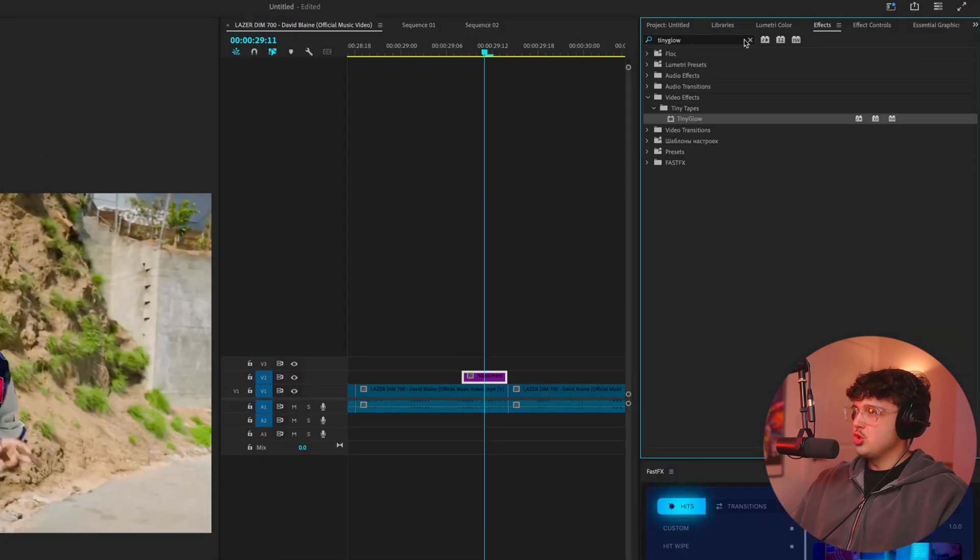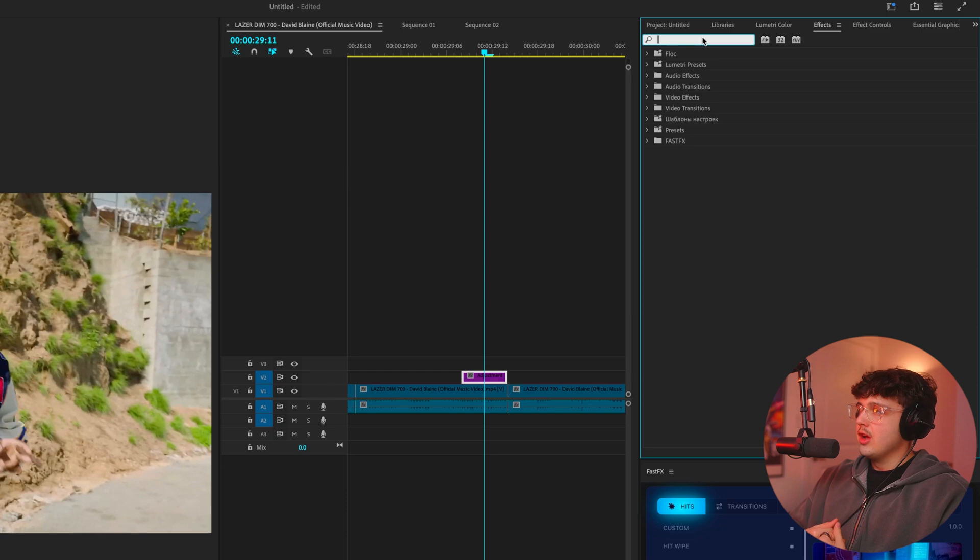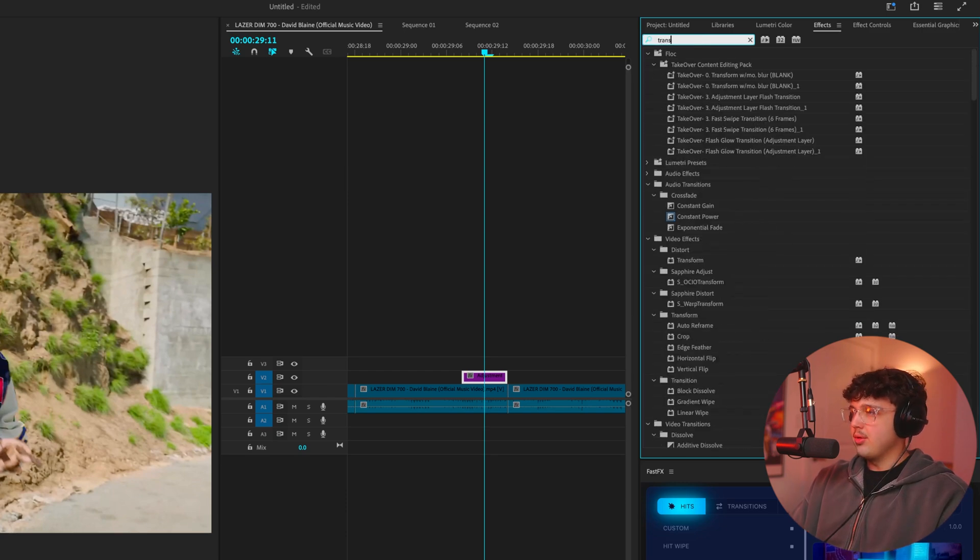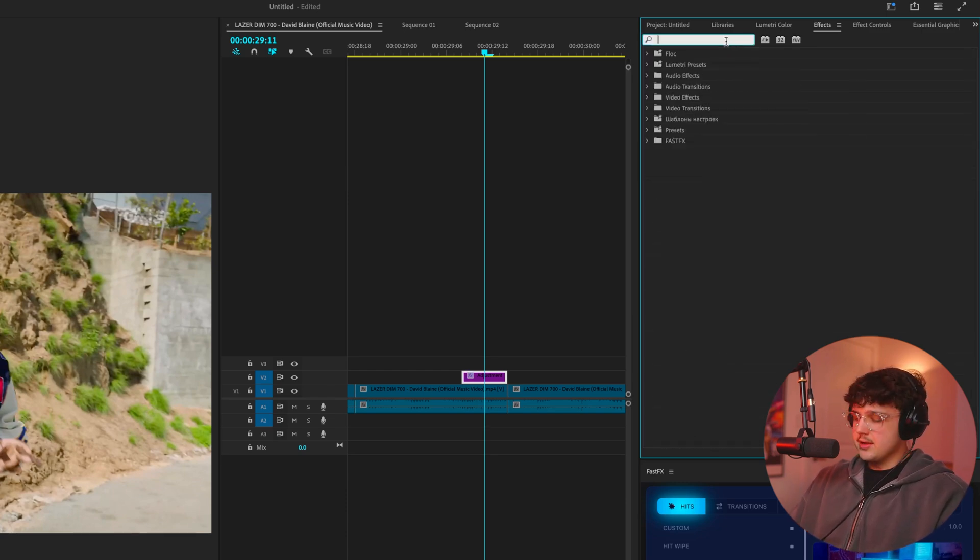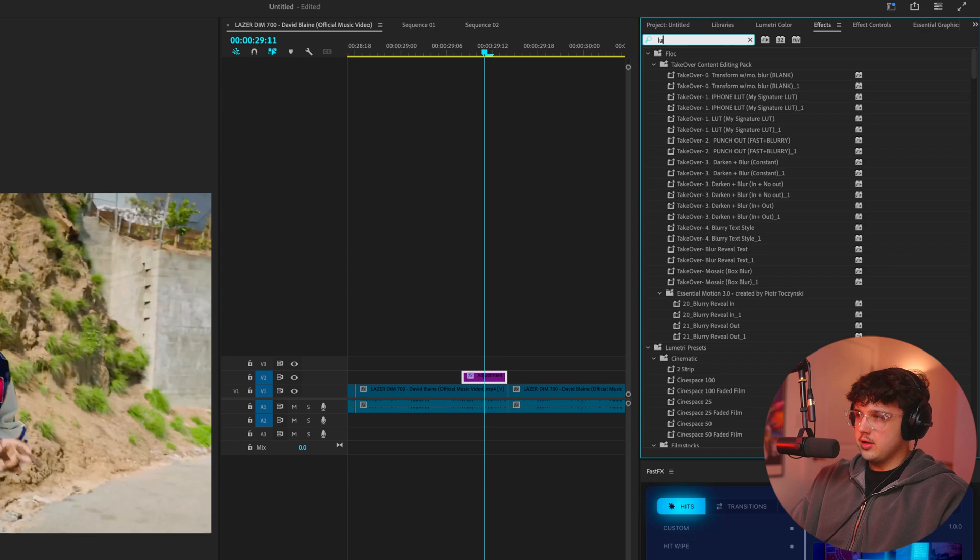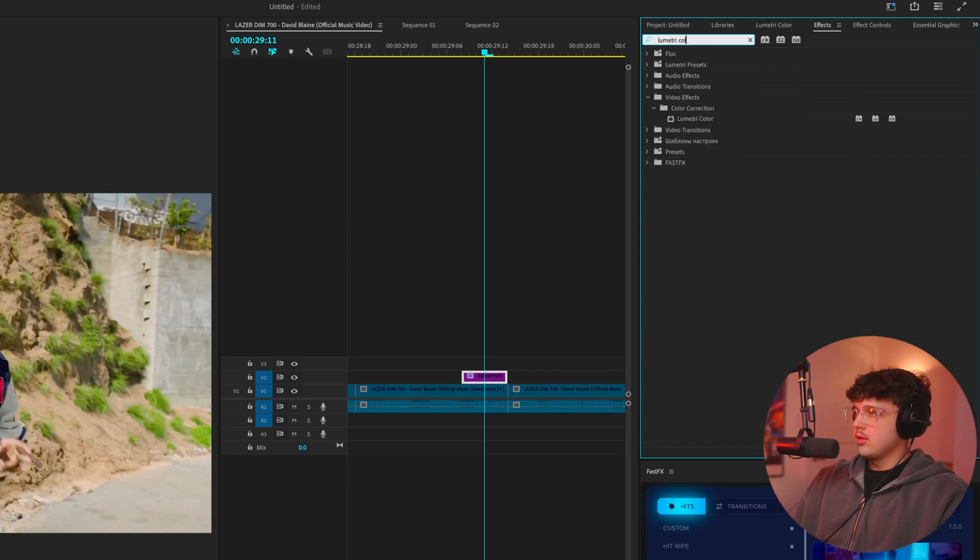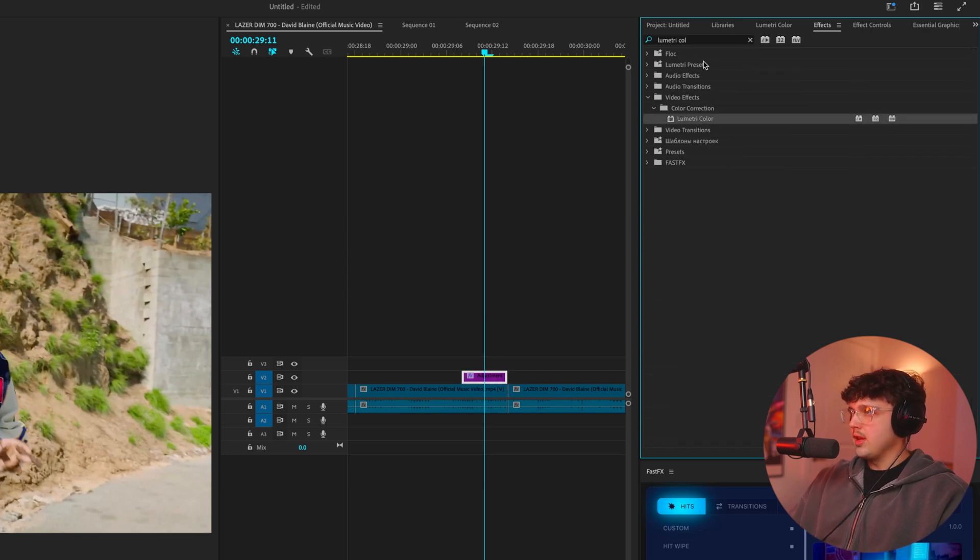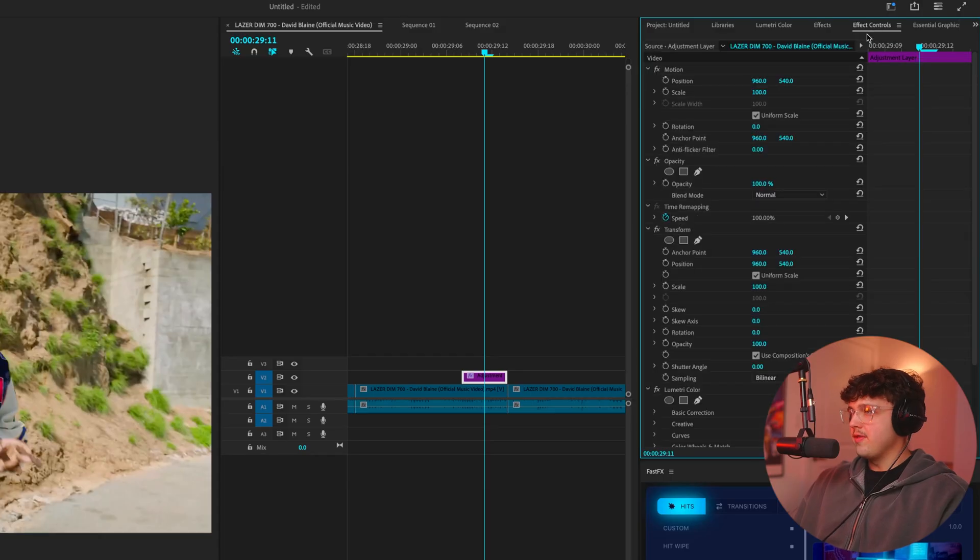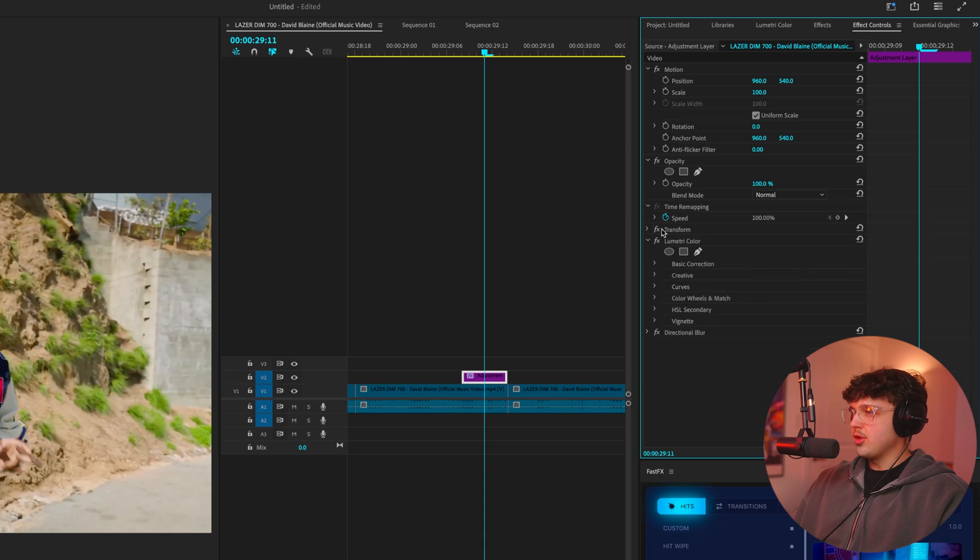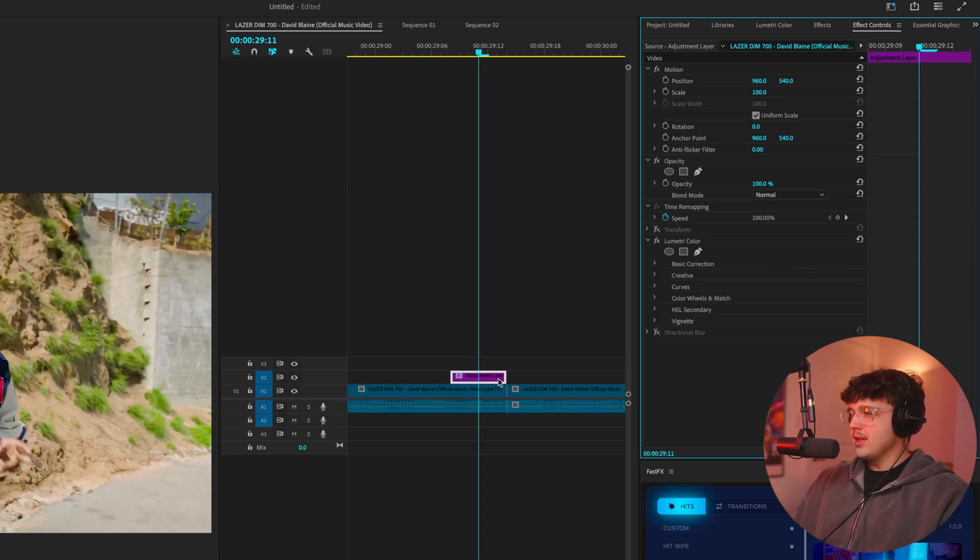So a couple effects you should know and that you should be aware of are number one, we're going to go ahead and play around with transform here. Number two is lumetric color. Number three is directional blur. And there are a couple other ones, but I'll get into them later on. So let's go into effect controls now. I'm going to turn off transform and directional blur for now. And let's just work on lumetric color.